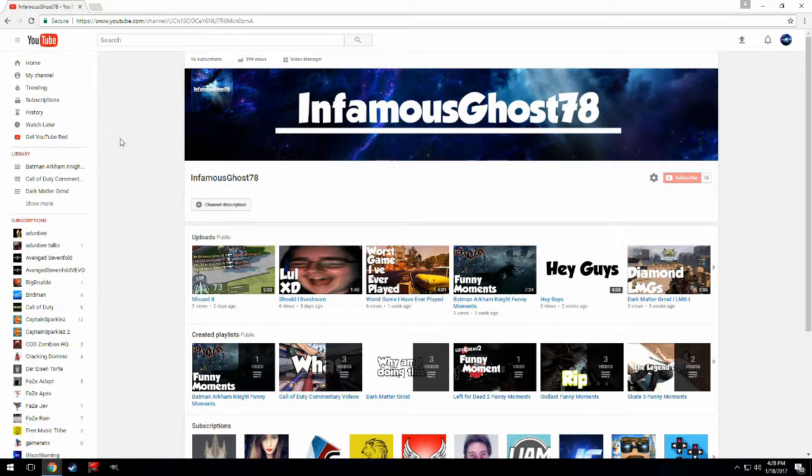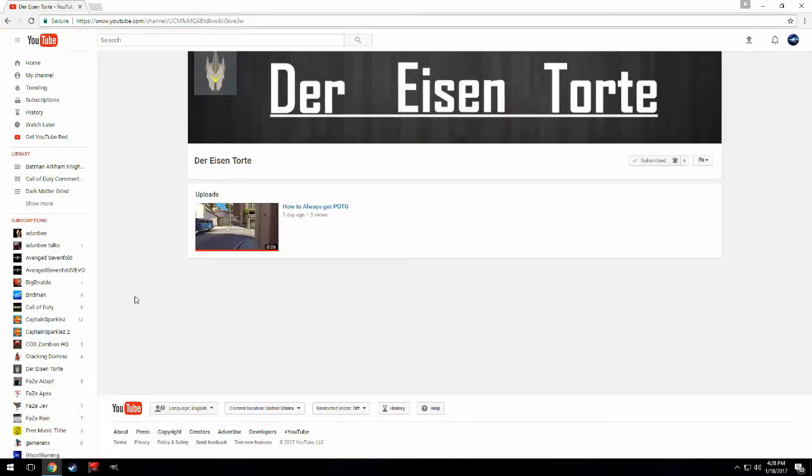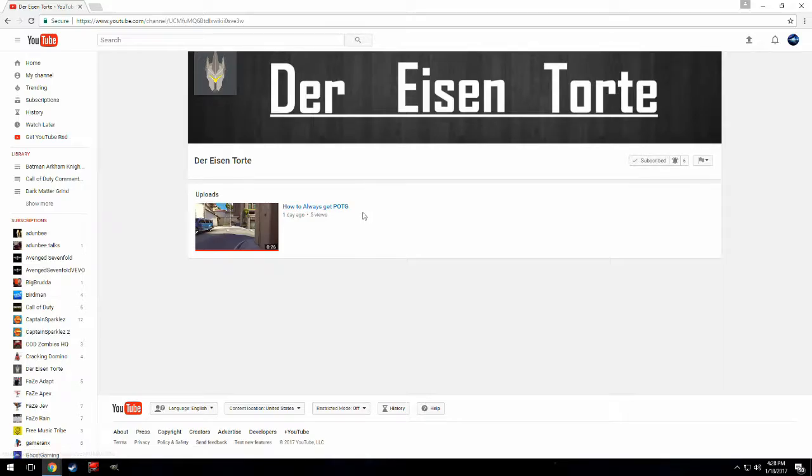If you guys did enjoy, make sure to drop that like button. Make sure you guys subscribe if you fucking enjoy my shit. So go check out my friend, he's getting new to YouTube, so I just thought, you know, just show him a bit. His link is in the description below. So yeah, thank you all for watching and I'll see you in the next video.